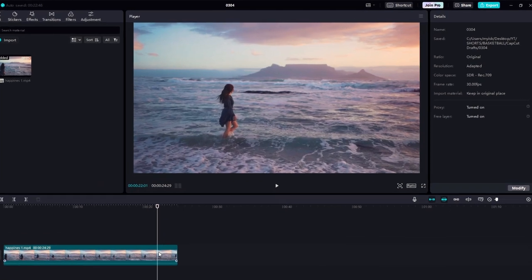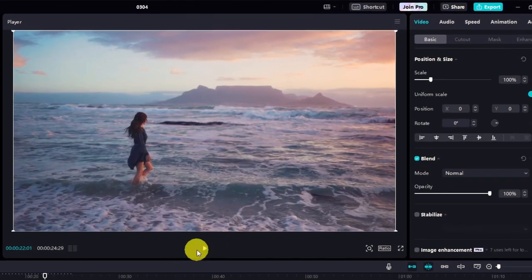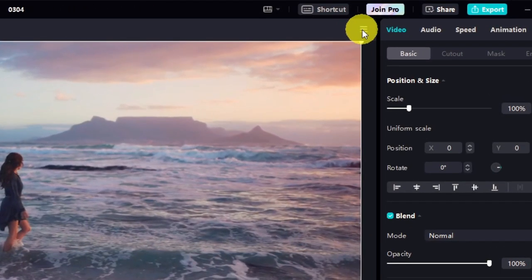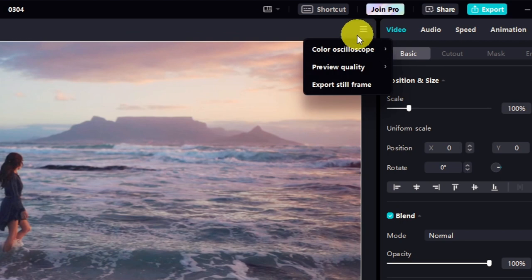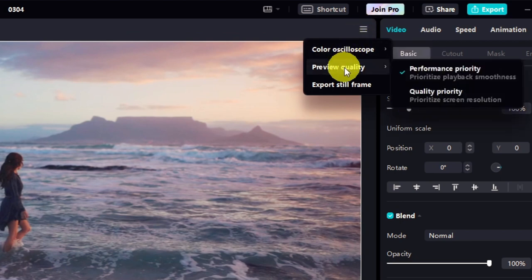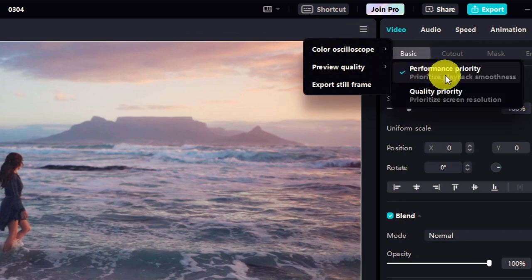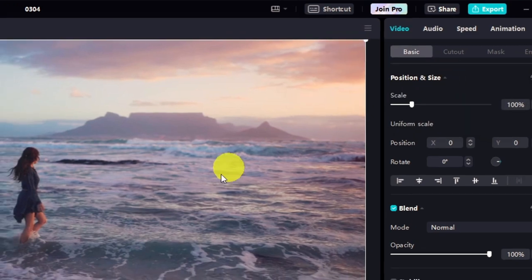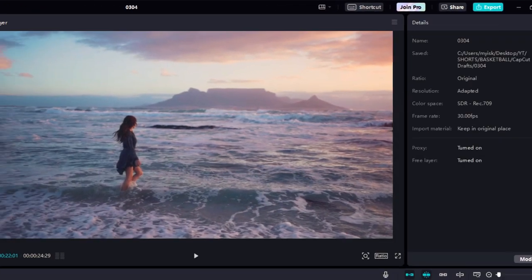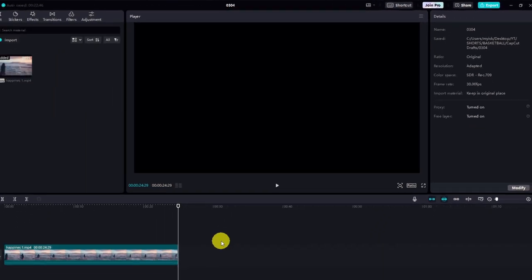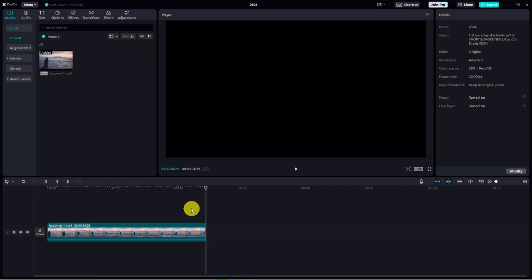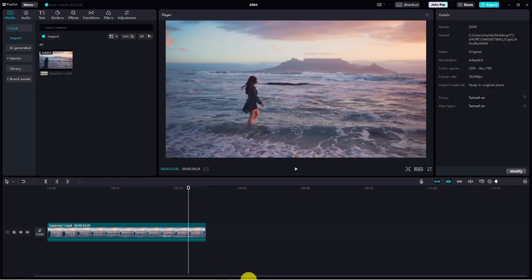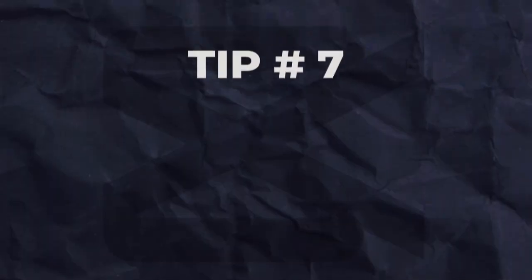Bonus tip for an even smoother playback experience. Look for the three line tab in the upper right corner of the project window. Click on it, then hover over preview quality and select performance priority. This will prioritize performance over quality. During editing, ensuring your playback stays buttery smooth. And this brings us to tip number seven.